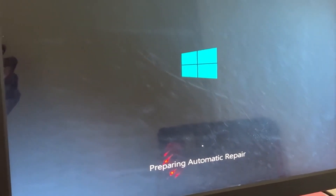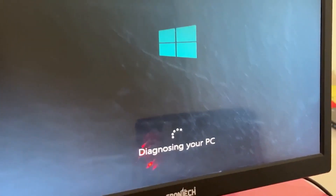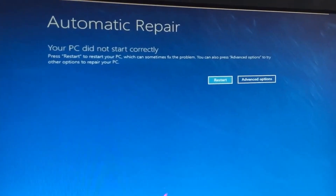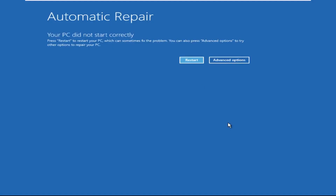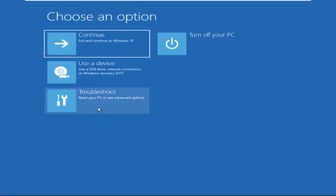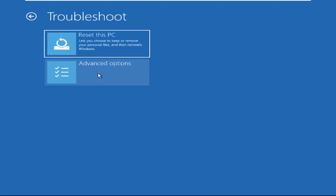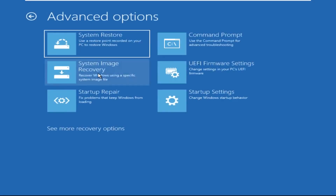Don't let the blue screen of death get you down. I will show you how to fix this problem step by step. So let's begin. Click on advanced options, then we need to select troubleshoot, then select advanced options.